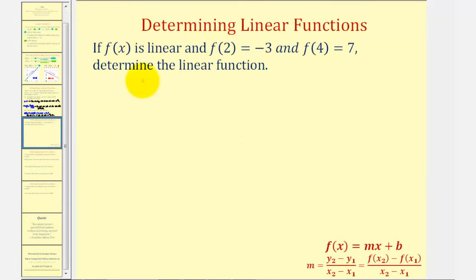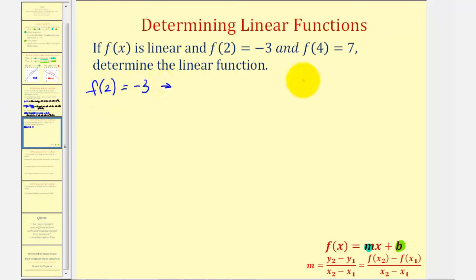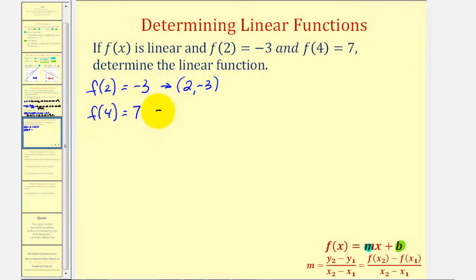Now let's look at another example. We're told f(x) is linear, and that f(2) = −3 and f(4) = 7. We want to determine the linear function, which means we need to find the slope and the y-intercept. We can use the slope formula written in function notation: m = [f(x₂) − f(x₁)] / (x₂ − x₁). Since f(2) = −3, the function contains the point (2, −3), and since f(4) = 7, it contains the point (4, 7).